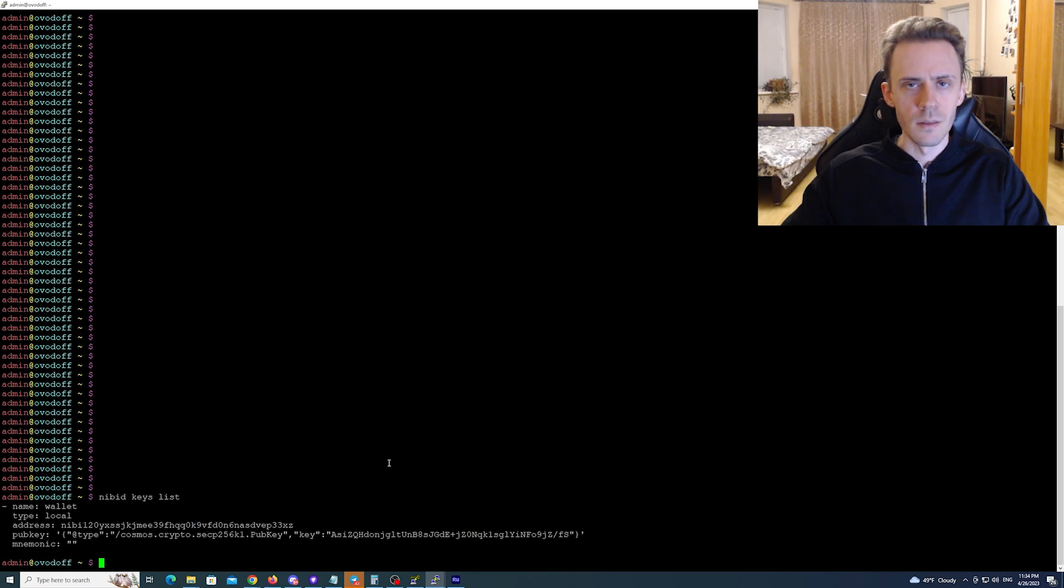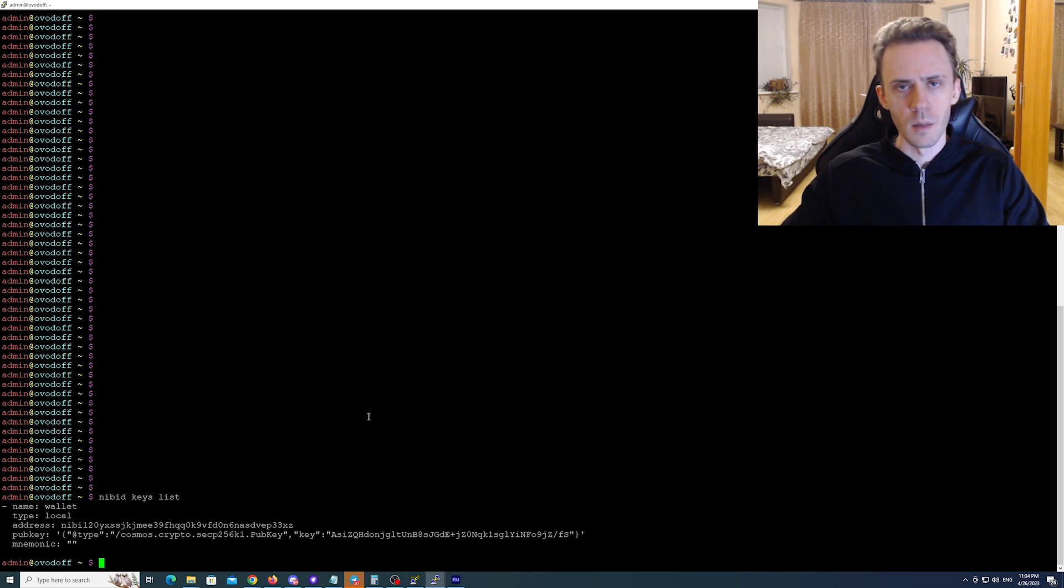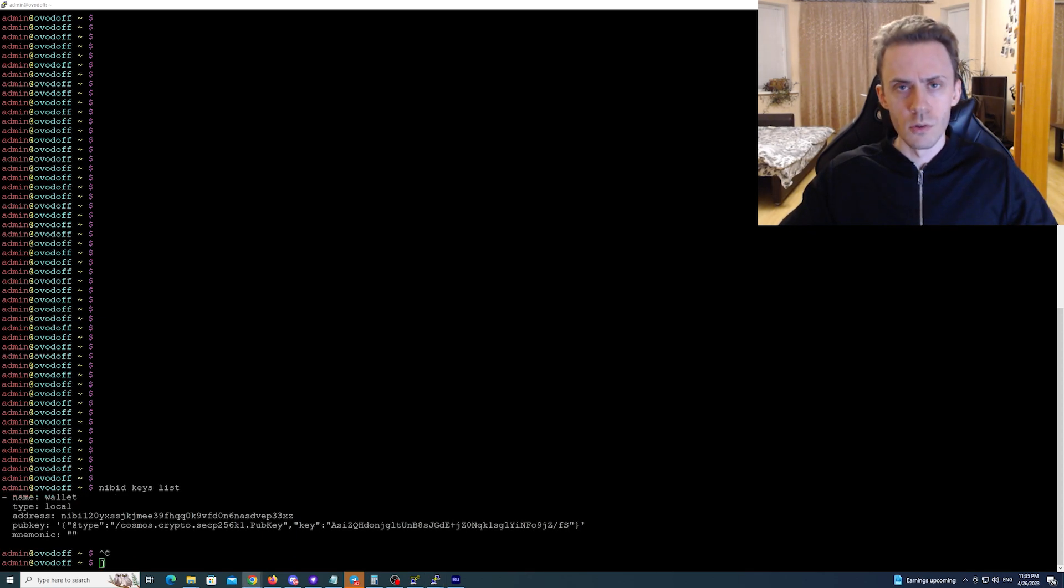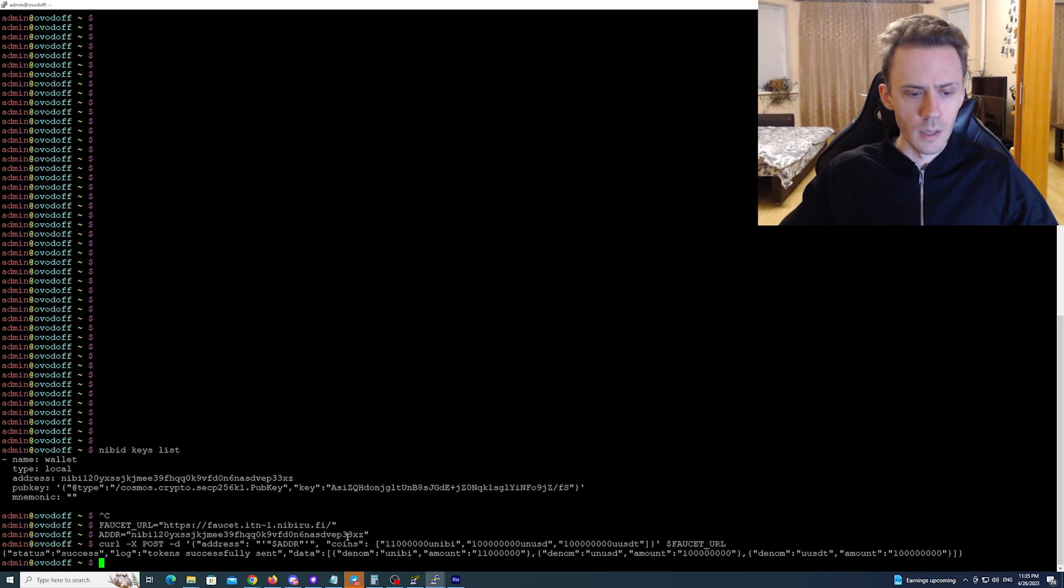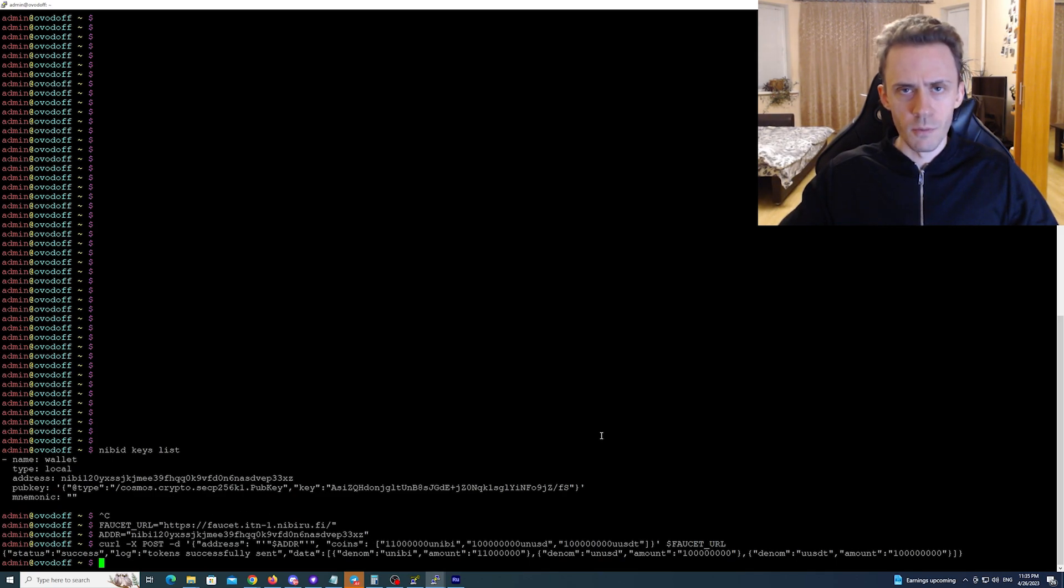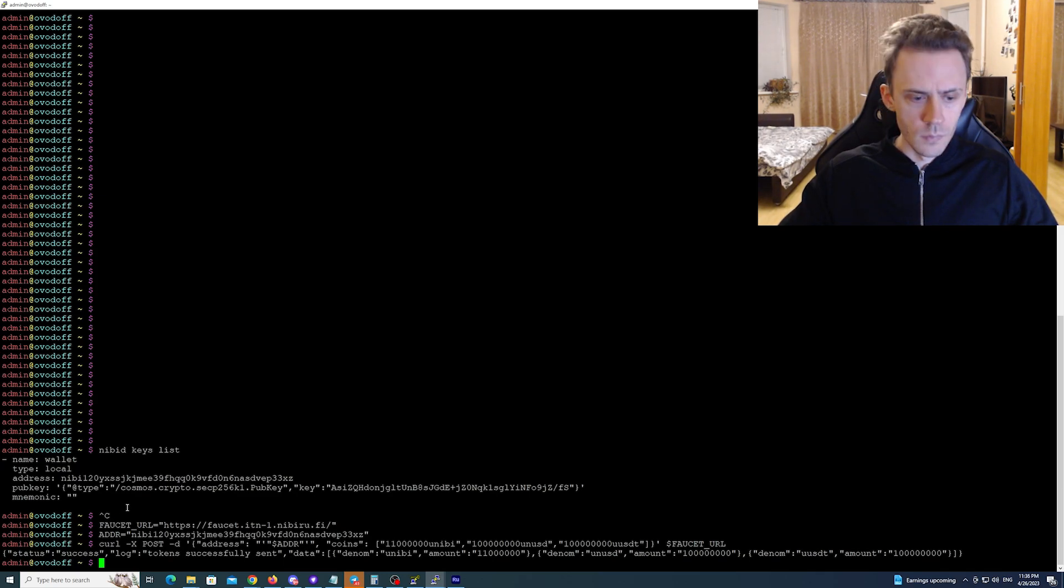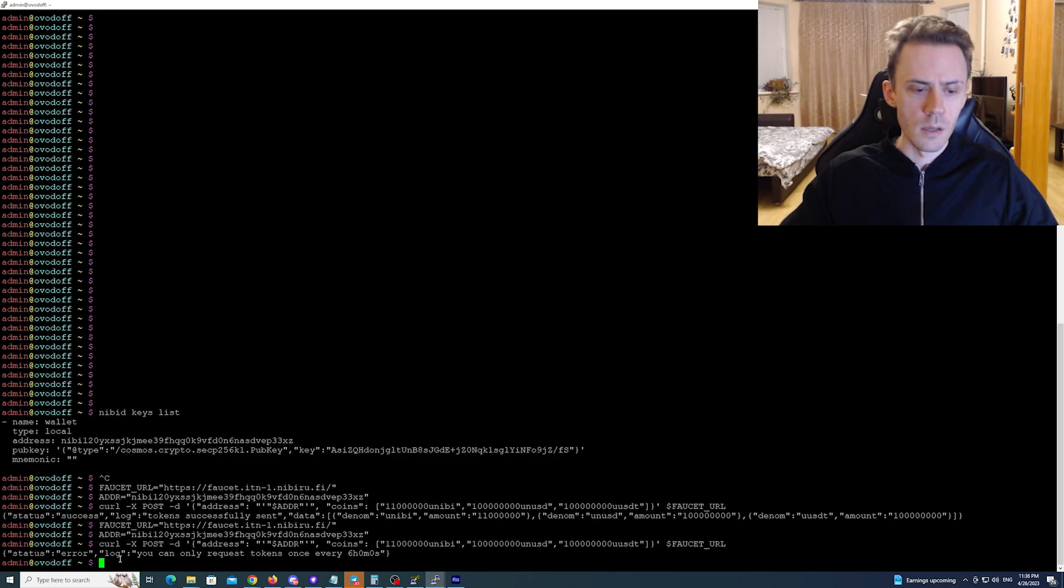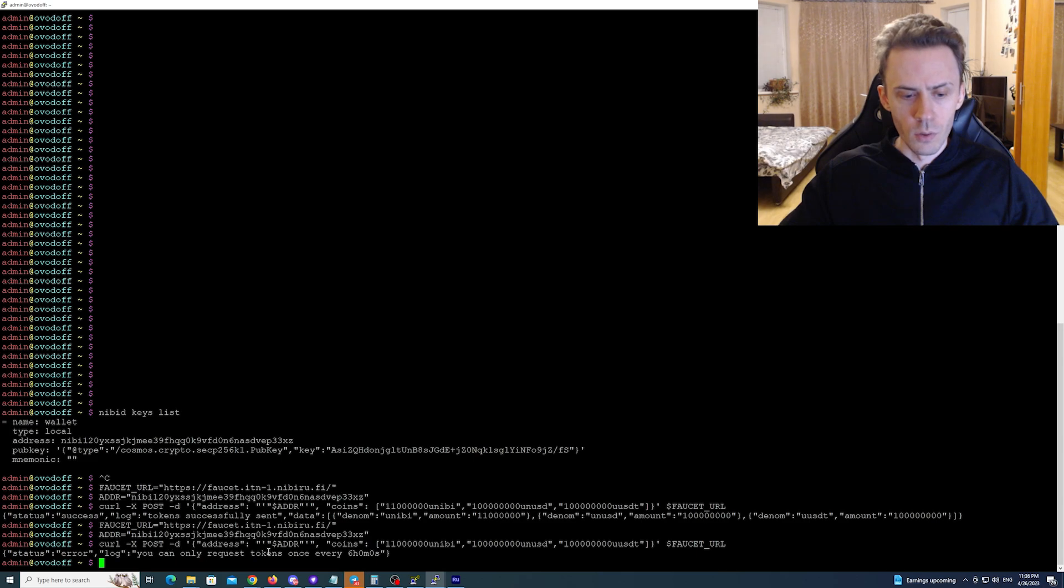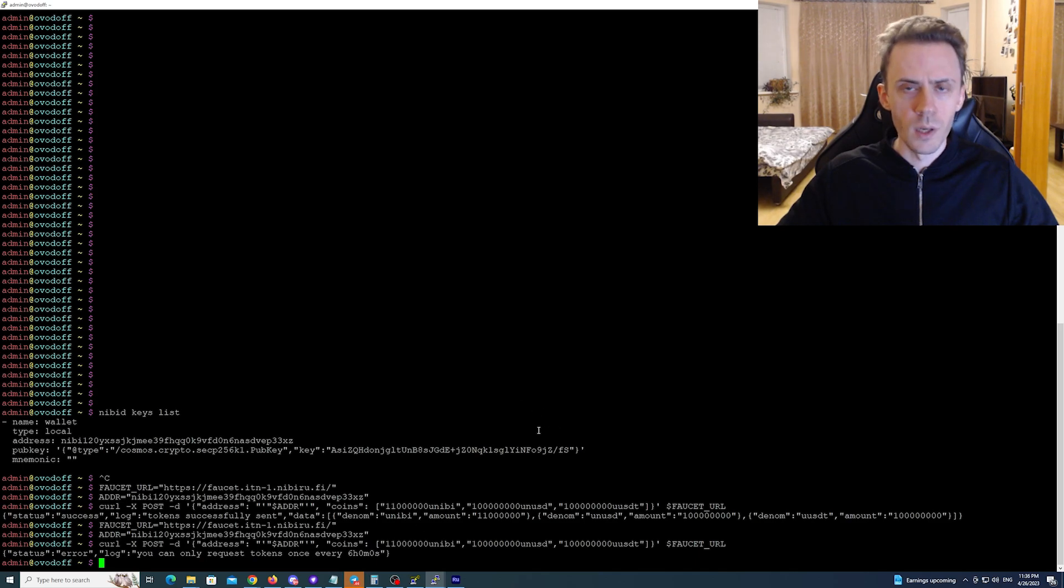Keep in mind that in this particular setup the name of your wallet is always wallet. That's gonna be important when you're sending commands. First if you need to use the faucet you can execute this command. It's the same faucet that on the web version of the website that we used in the first video. As you can see tokens has been sent and if I try to execute it again it says error you can only request tokens every six hours.